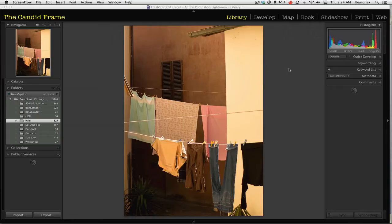What I want to do is go through and make my selects. In this case, I want to make selections of the pictures I made during my vacation this summer.